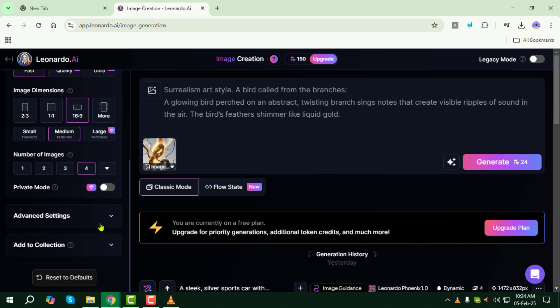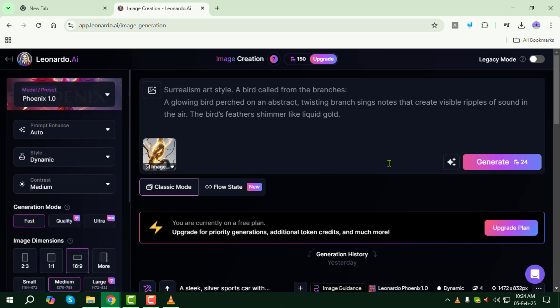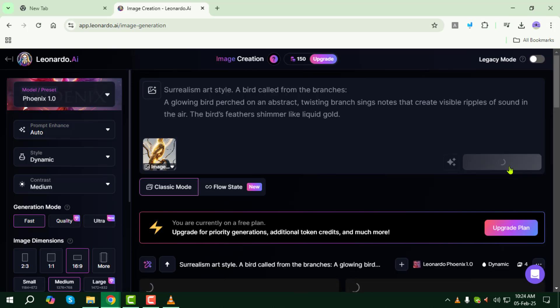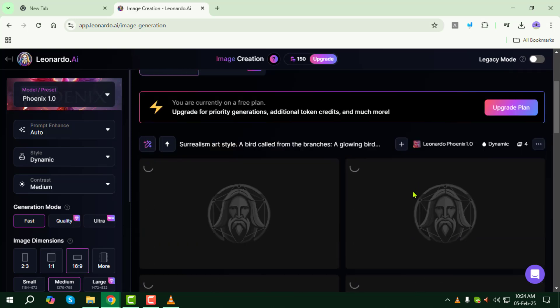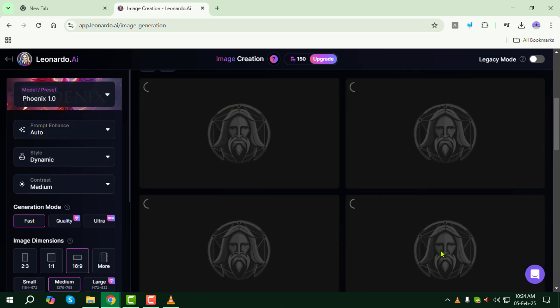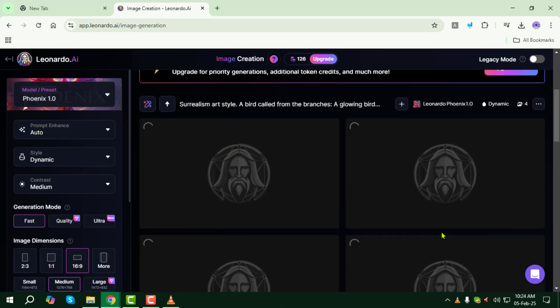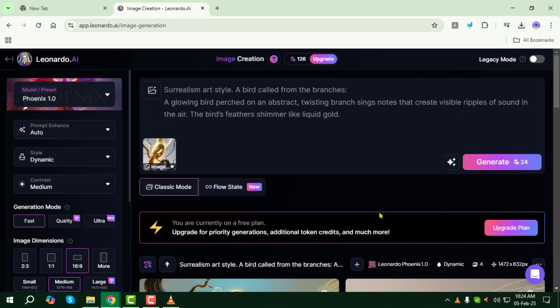Step 10: Once you are happy with your prompt and settings, click Generate to create the similar images. The AI will process your request, which may take a few moments, so be patient.